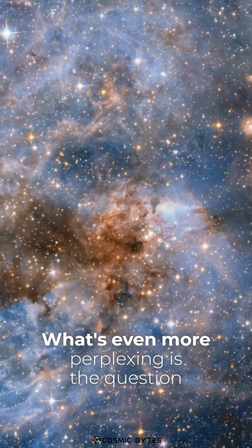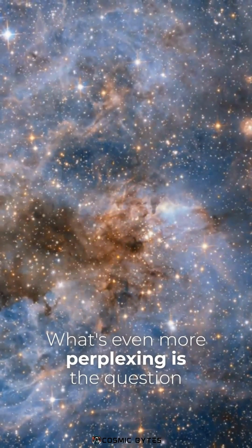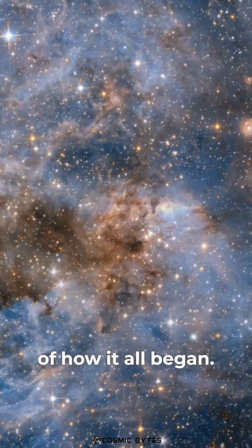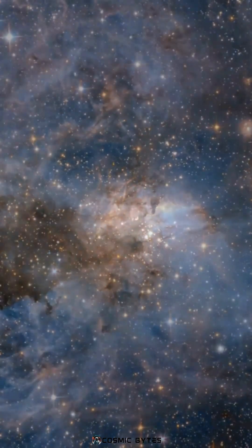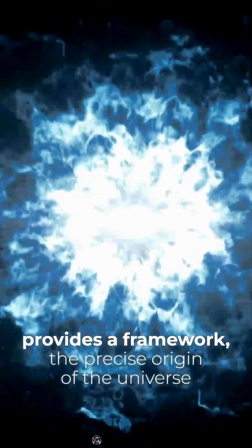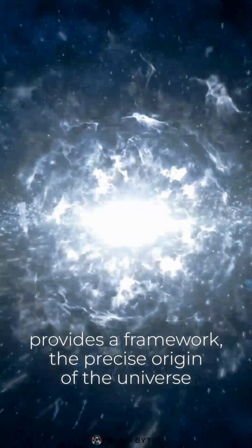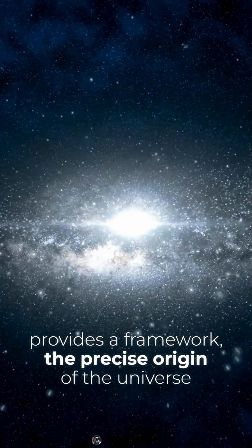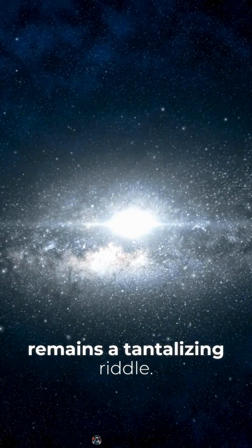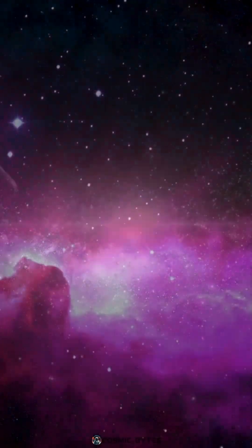What's even more perplexing is the question of how it all began. While the Big Bang Theory provides a framework, the precise origin of the universe remains a tantalizing riddle.